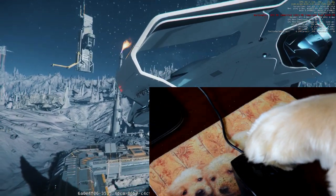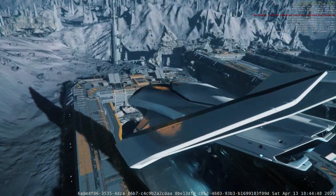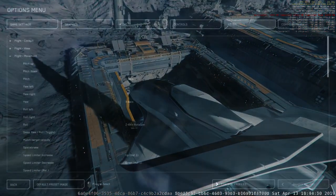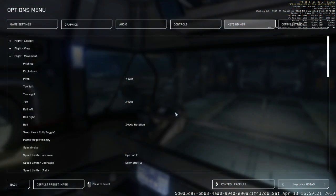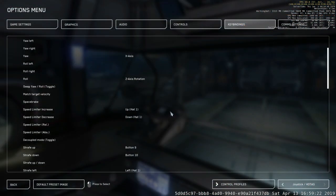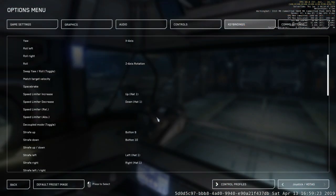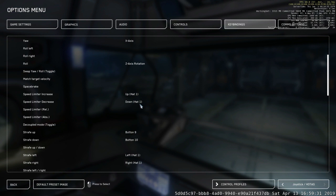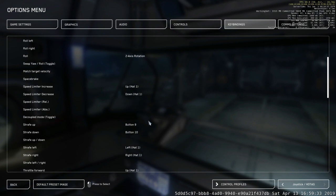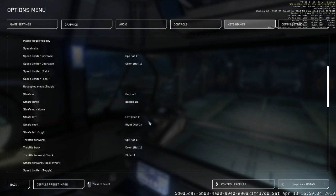So what I've also done is I've gone back to my joystick HOTAS now. I've gone back up to my Flight Movement, and you can play around with different things that might work for you. I decided to also set this to my speed limiter increase and decrease. You can see that it's also set to the up and down hat.